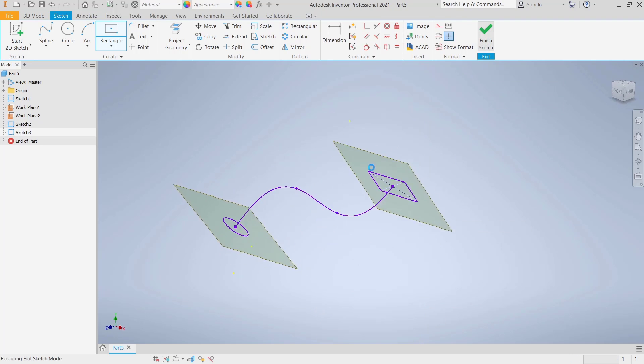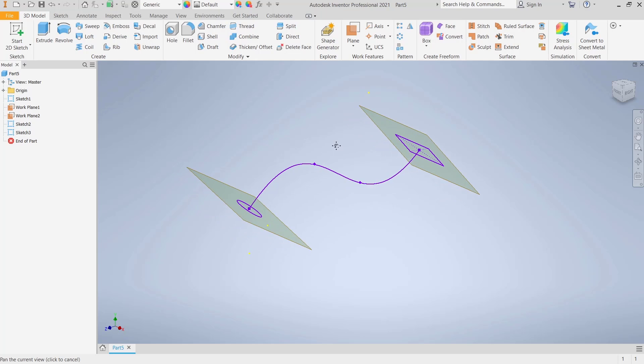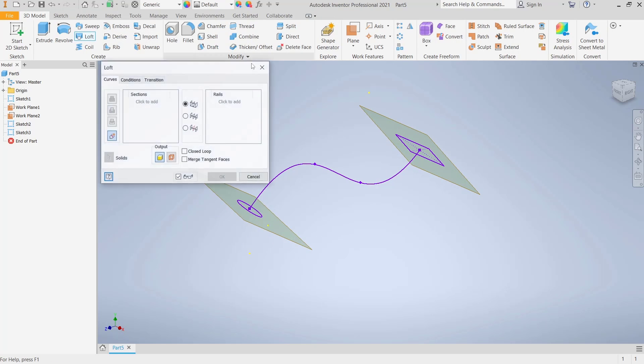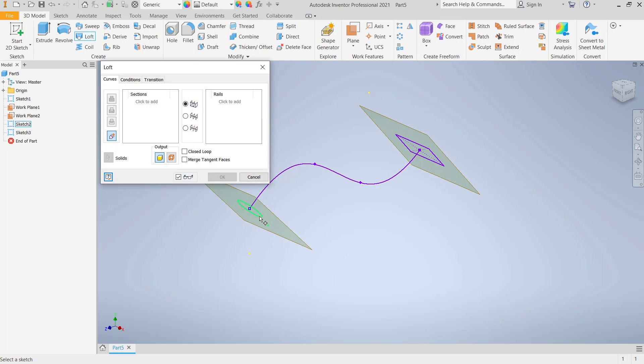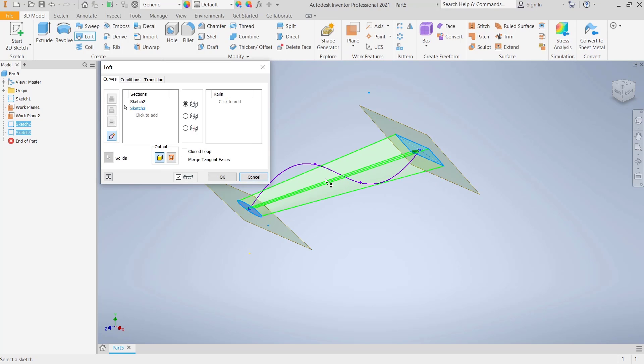Now if you want to loft, you can use this loft tools. Select this profile also in it. After it, if you want to use this curve you can use this rail tools. You can click at this option.